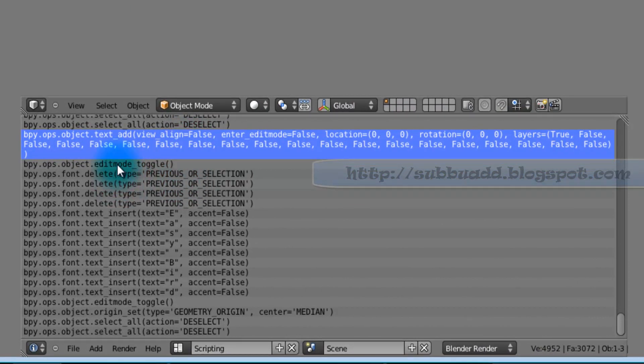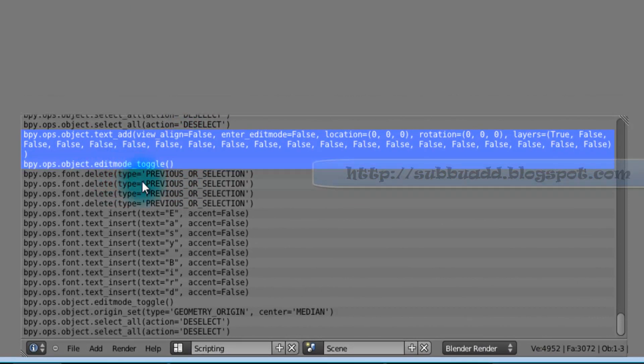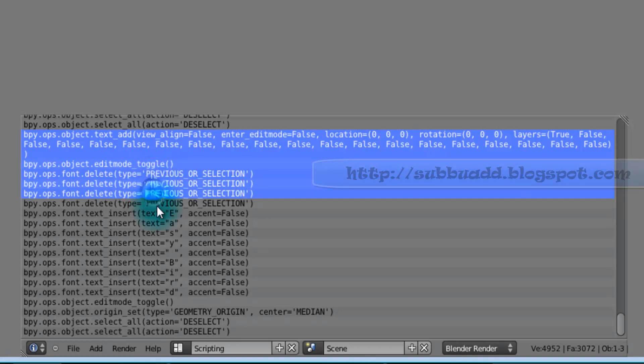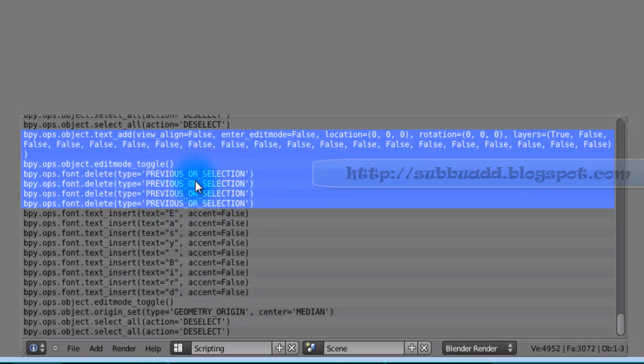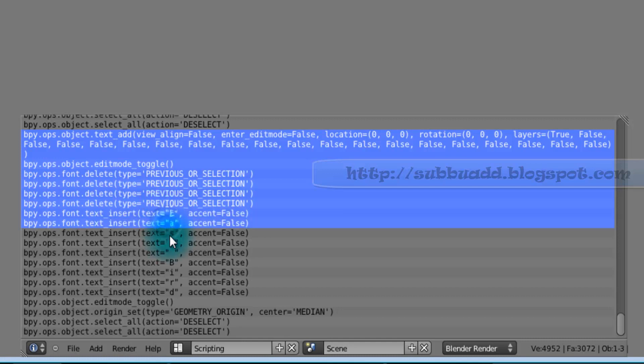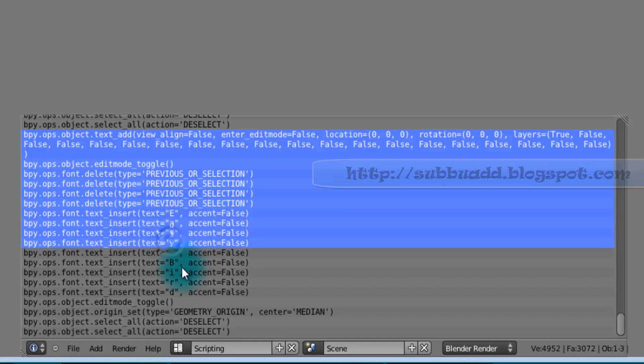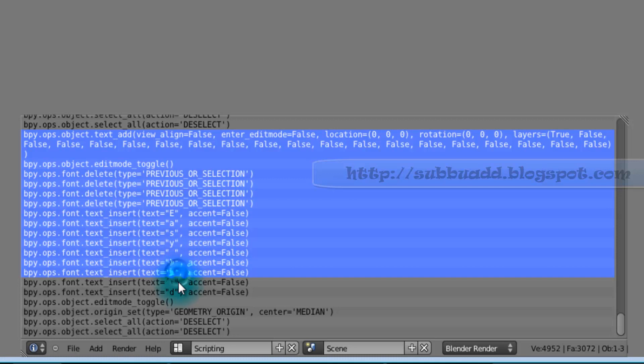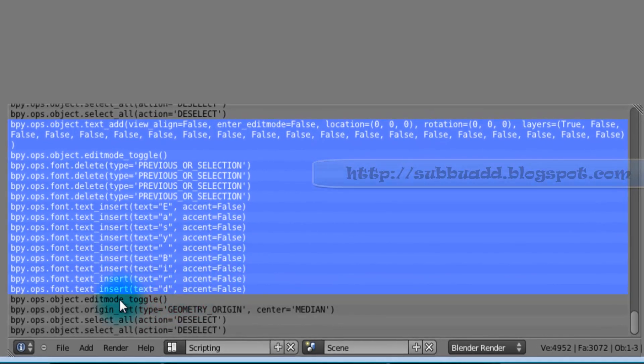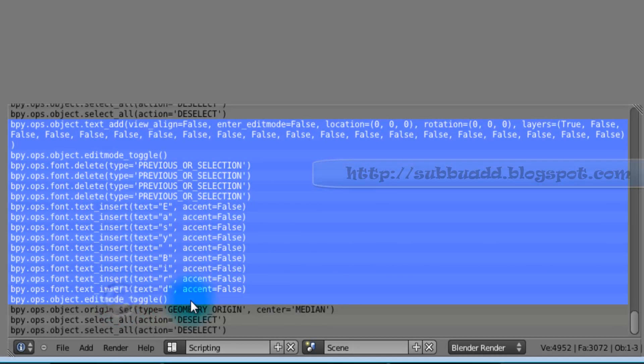With this we have toggled to Edit Mode. After entering into Edit Mode we have deleted the four letters. By default they have created TEXT text. Later we have added EASY BIRD with GAP. Again we have turned back to Toggle Mode, Edit Mode.